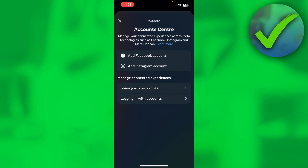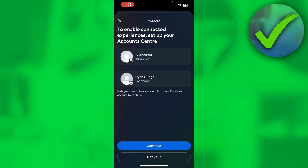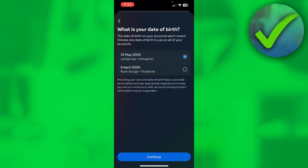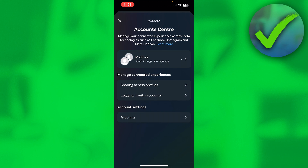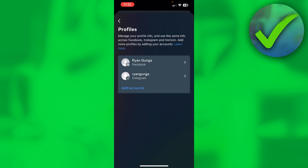Click on there and here you want to add your Facebook account. Click on 'Add Facebook account.' This is the Facebook account that you want to connect. If this is not you or you want to connect a different Facebook account, click on the 'Not you?' button, or just click Continue. Then make sure to select the right date of birth, then finish setup. I have now connected my Facebook account to my Instagram account.